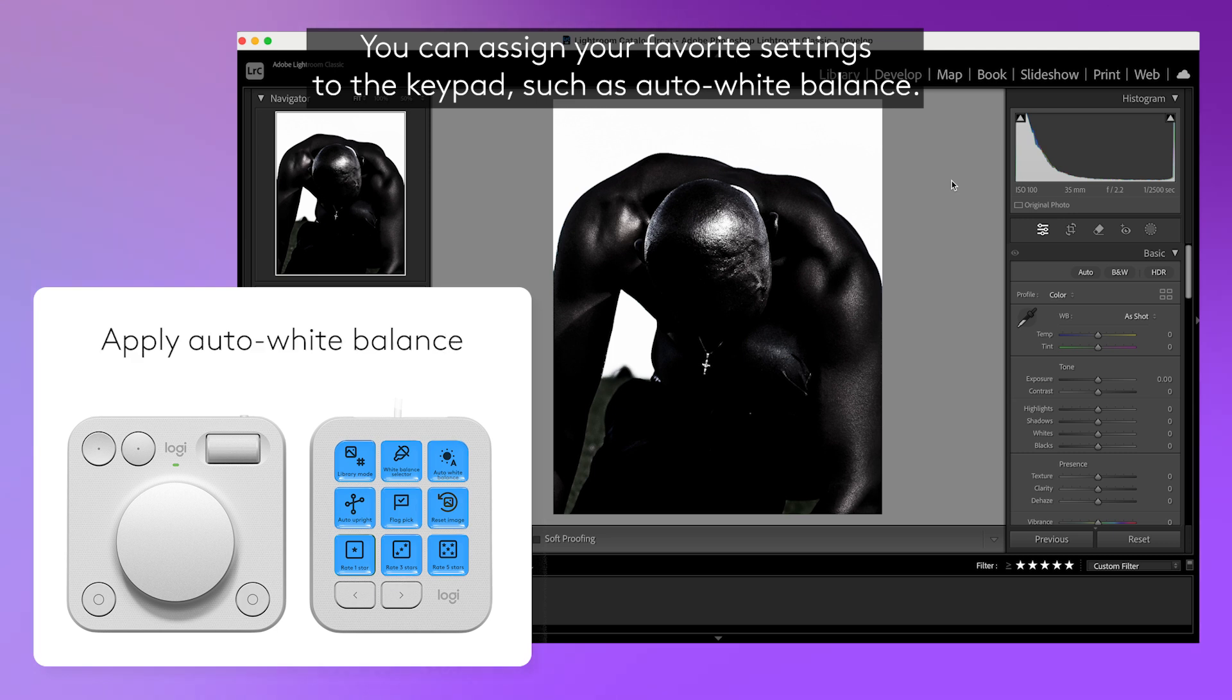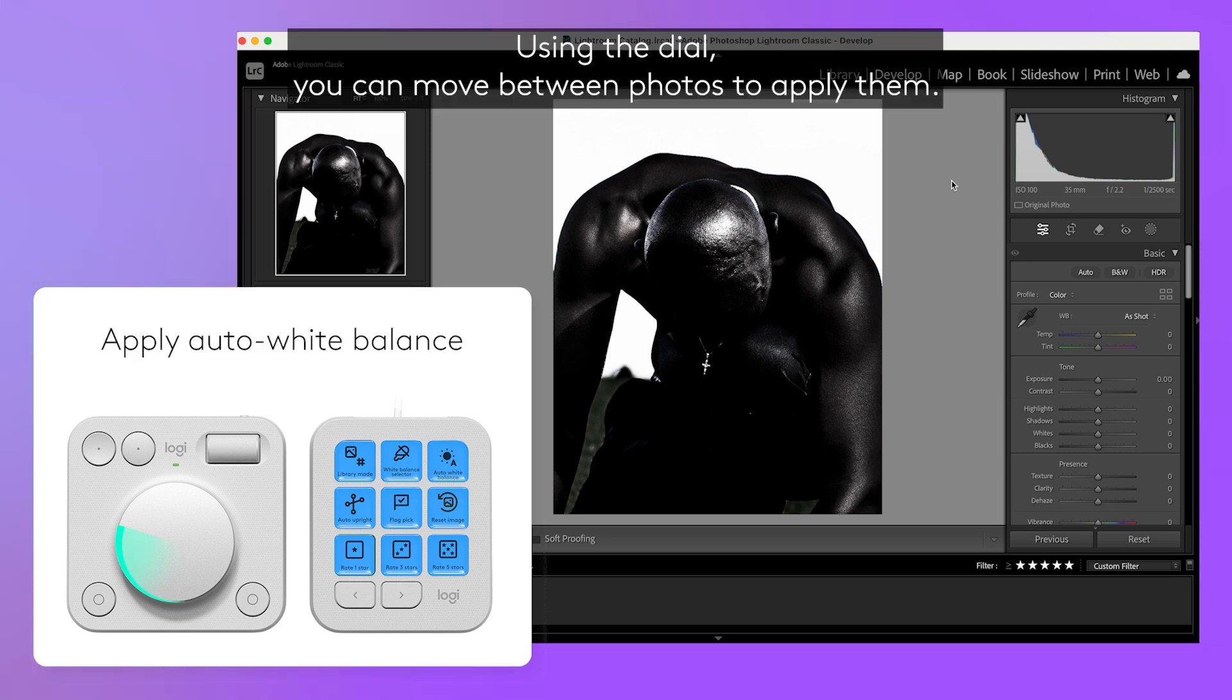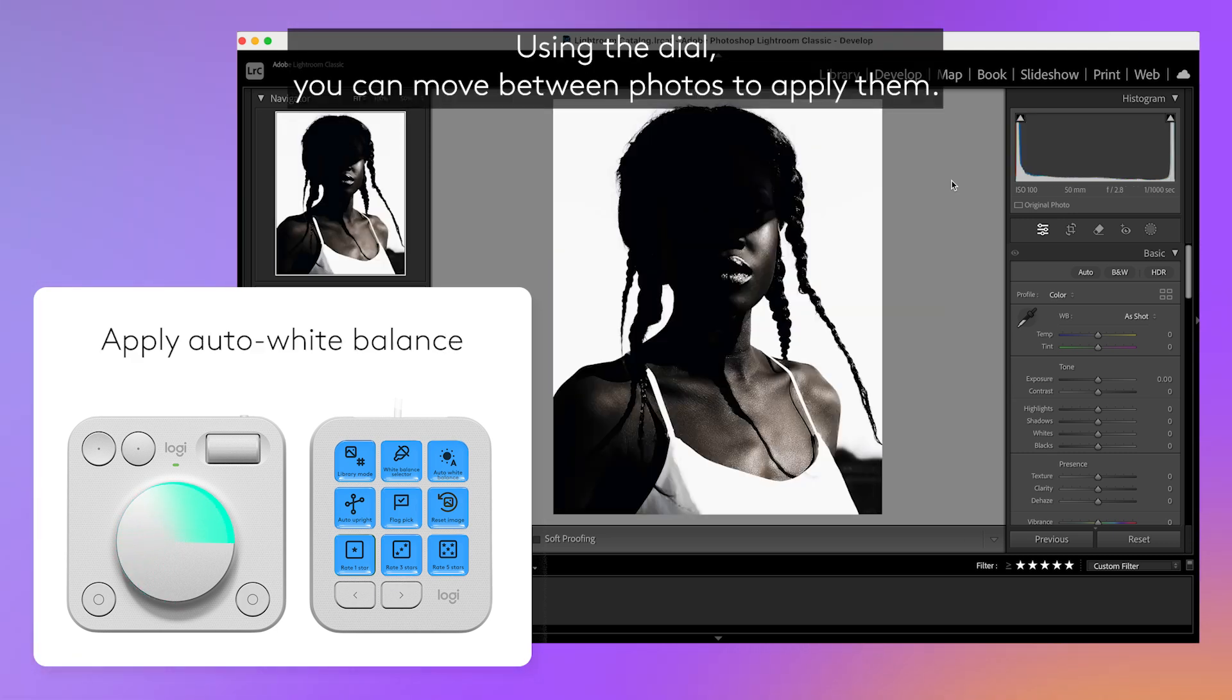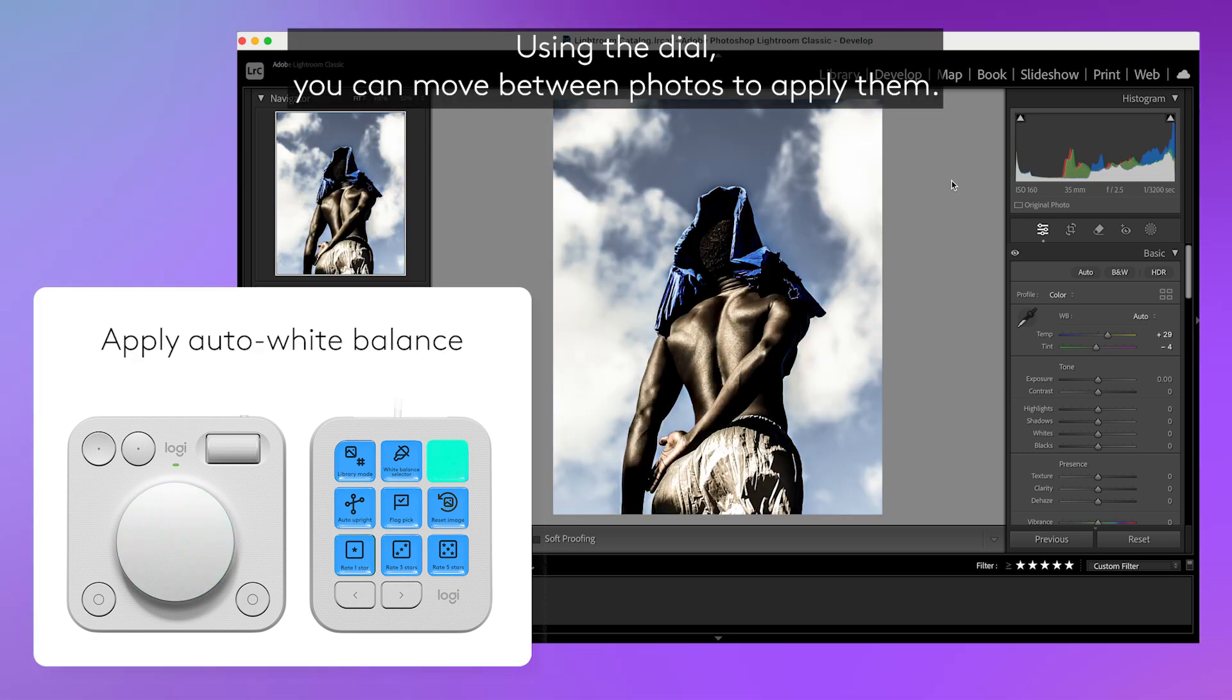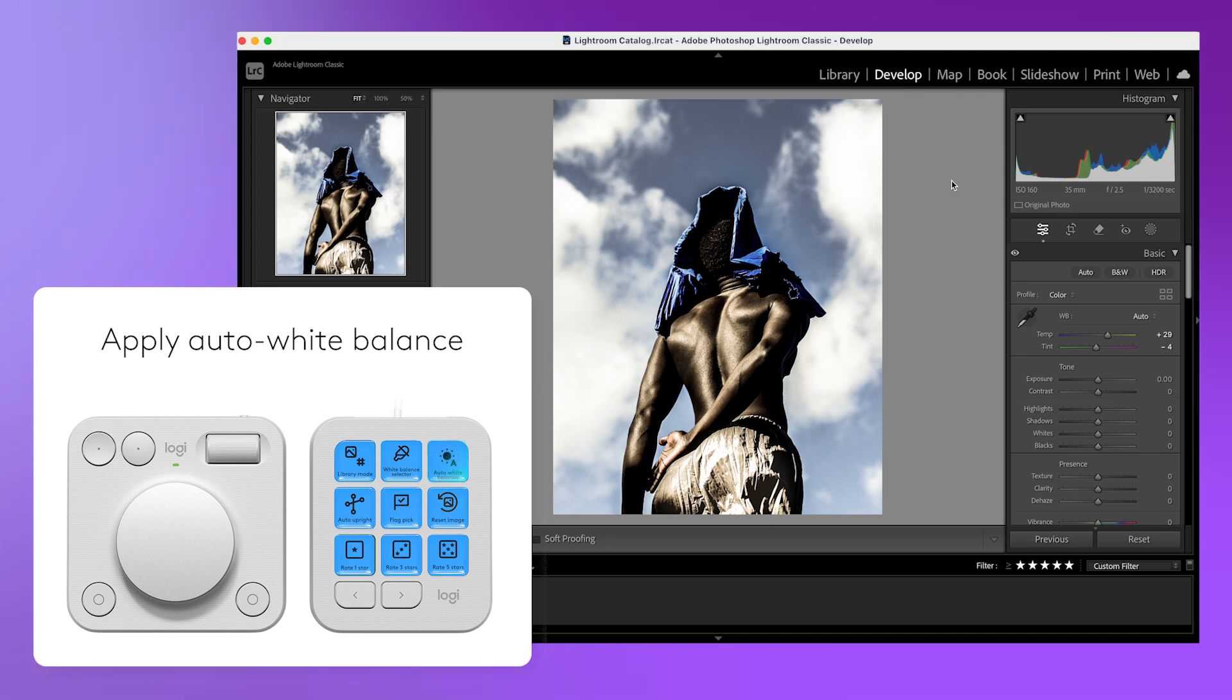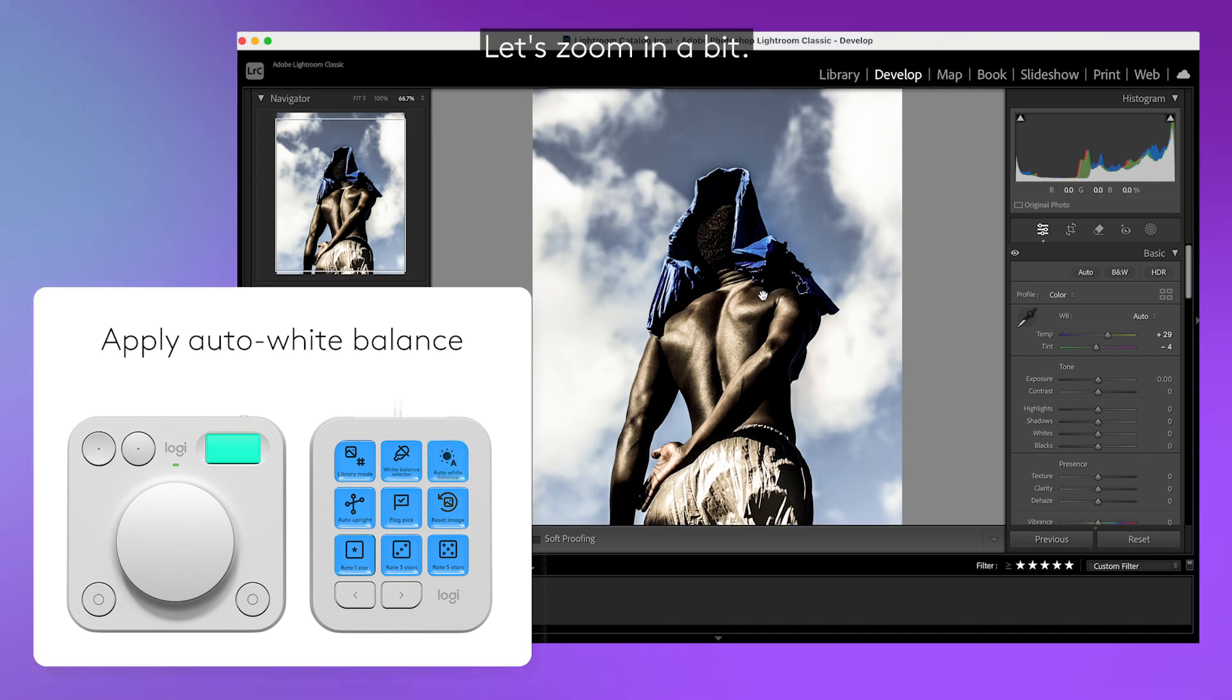You can assign your favorite settings to the keypad such as auto white balance. Using the dial you can move between photos to apply them. Let's zoom in a bit.